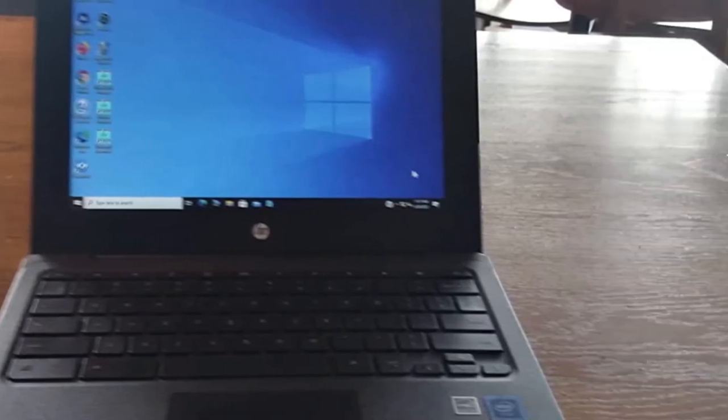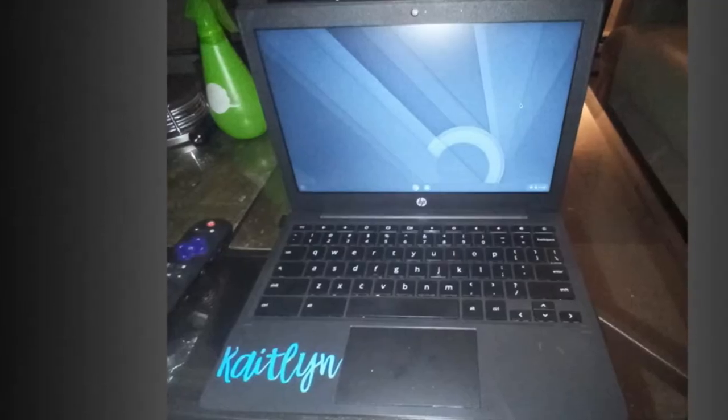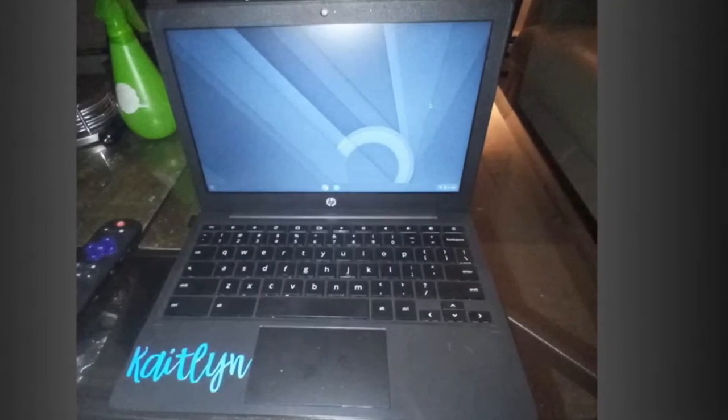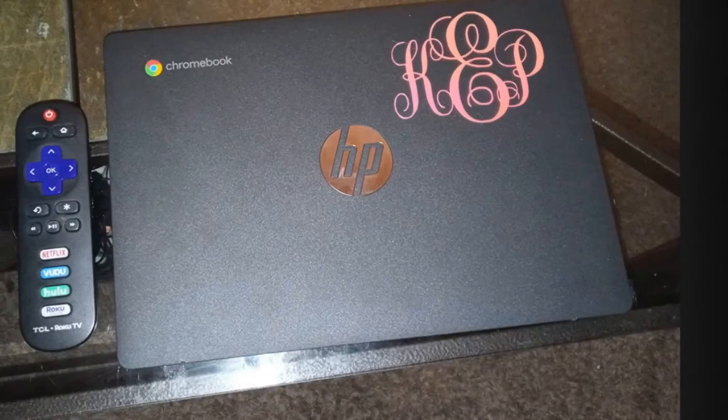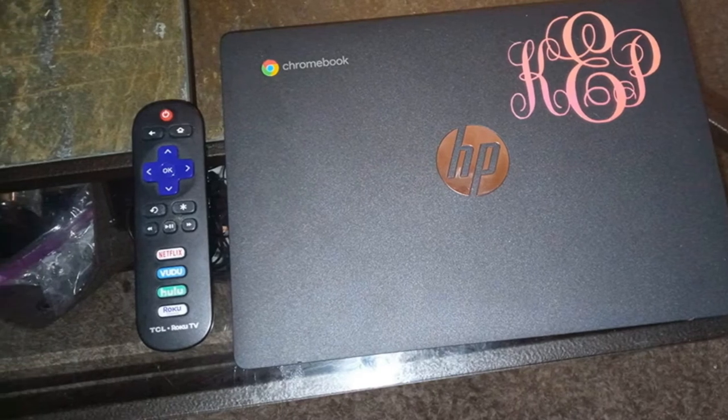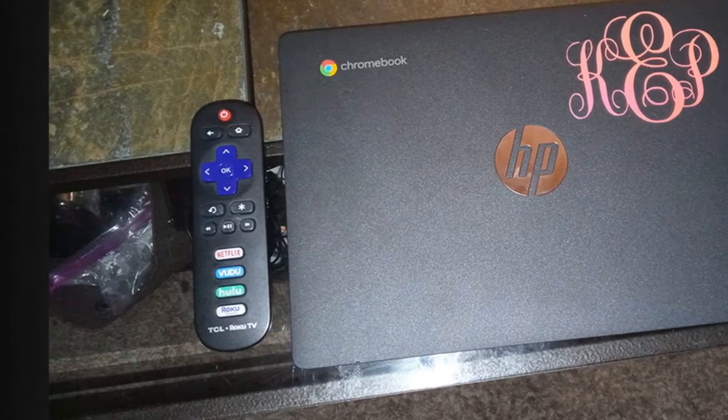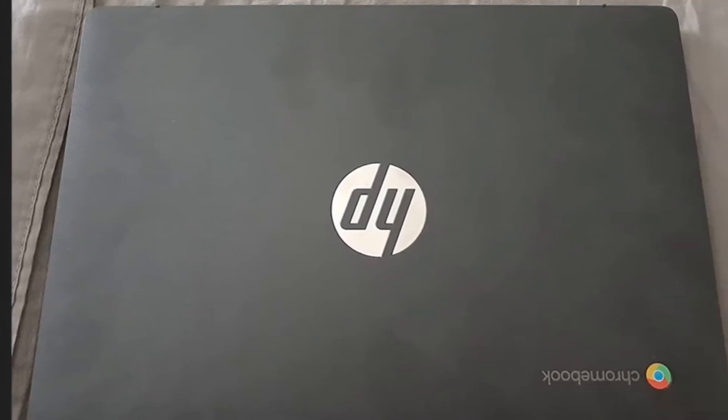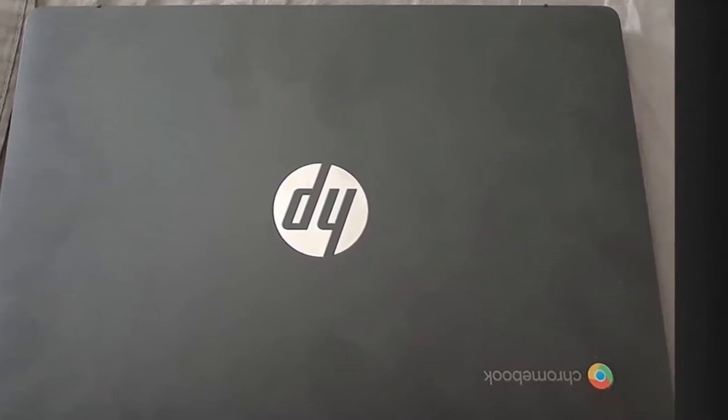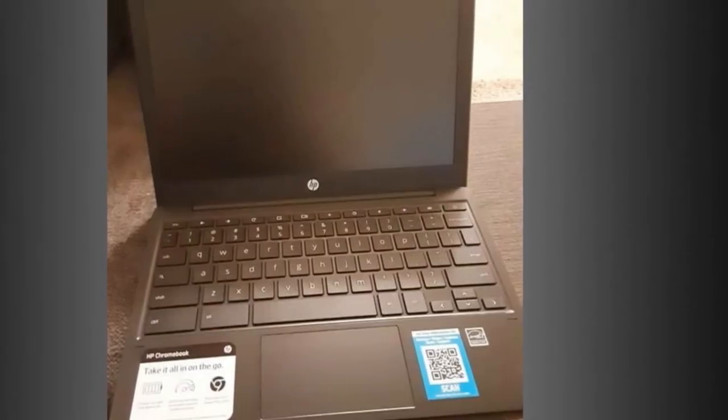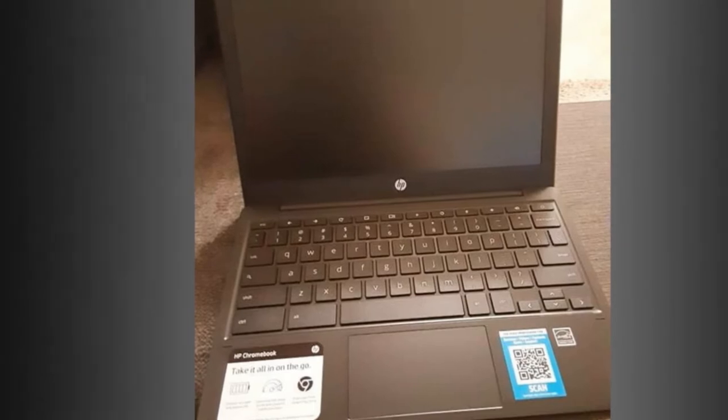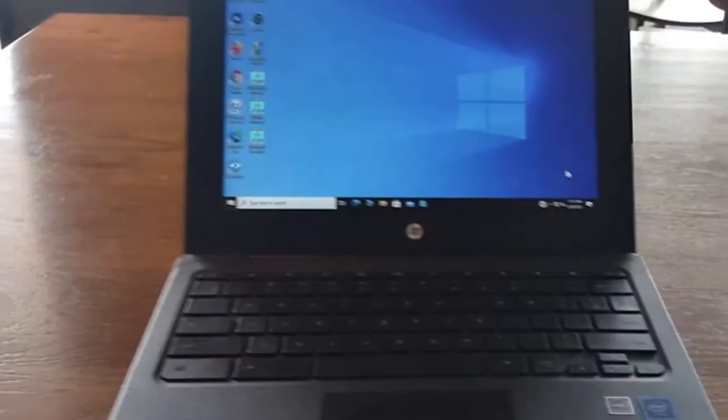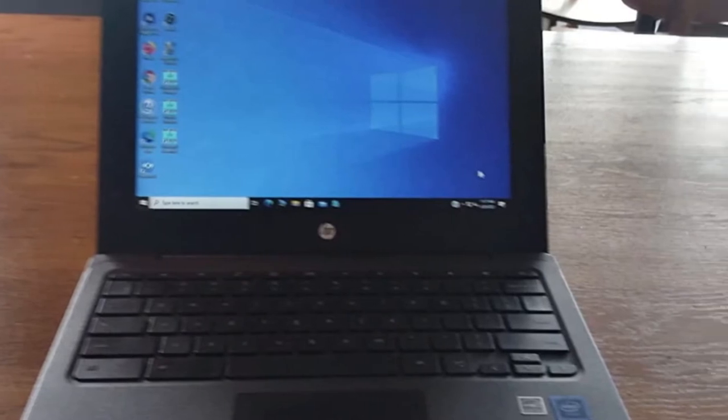Power to work and play all day. All the power you need to stay productive and entertained on a seamless Chrome experience. Immerse yourself in dual speakers and audio by B and O play, and easily share your screen with a flexible hinge that allows up to 180-degree rotation. Processor: AMD dual-core A4-9120, 2.2GHz up to 2.5GHz. Display: 14.0-inch diagonal HD SVA anti-glare WLED backlit display, 1366x768.